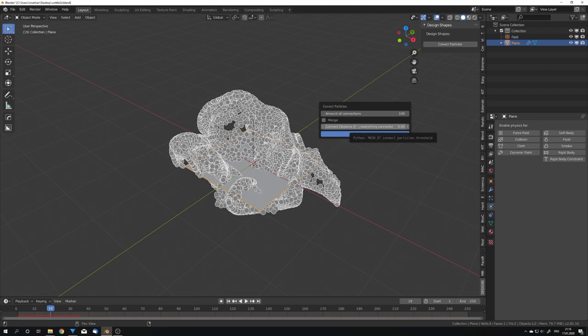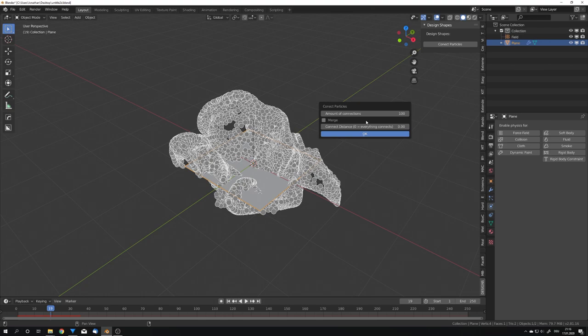This means that we can set a certain threshold, for example one. This means that all the connections which would have a greater distance than one would be deleted or would just not happen, so every connection would be under this threshold. We can, for example, set it to 0.1. I'm just going to show you what happens if we set this to 0.